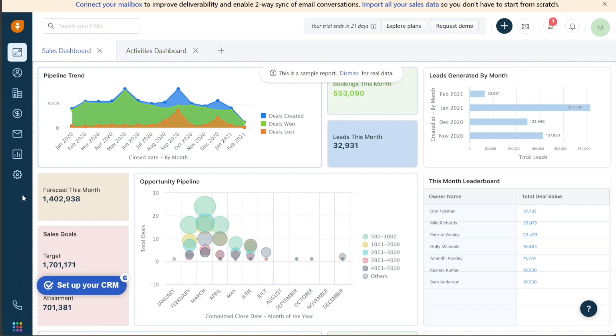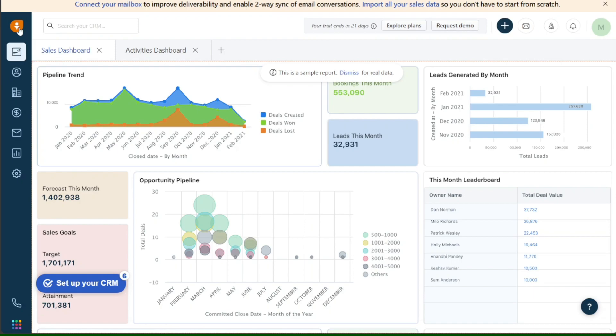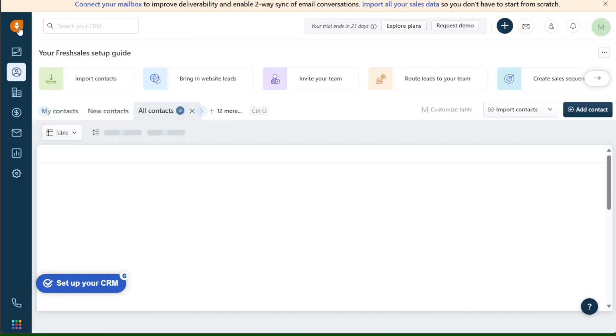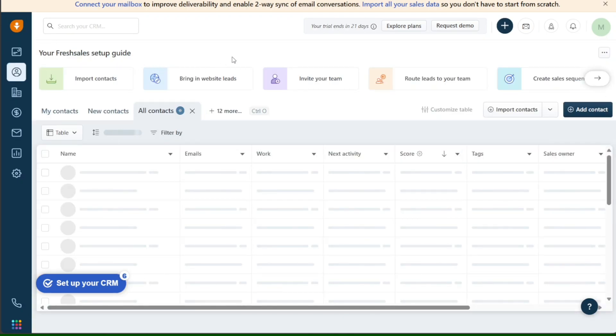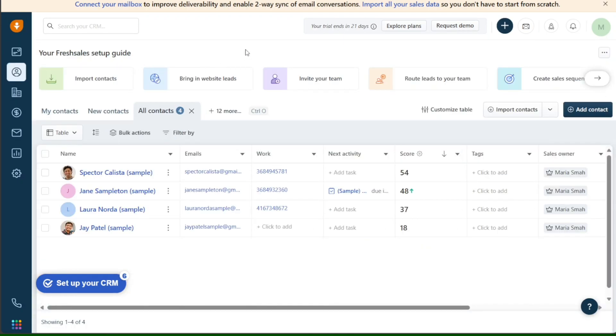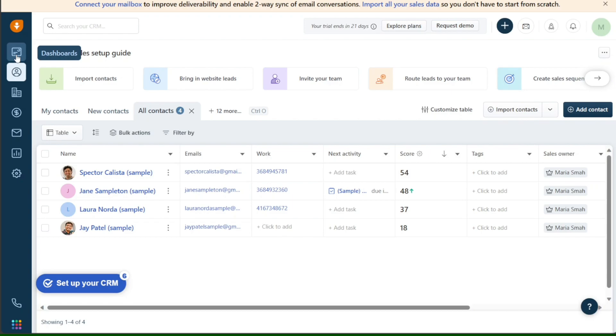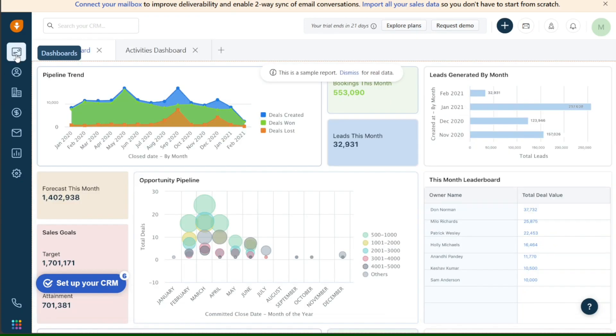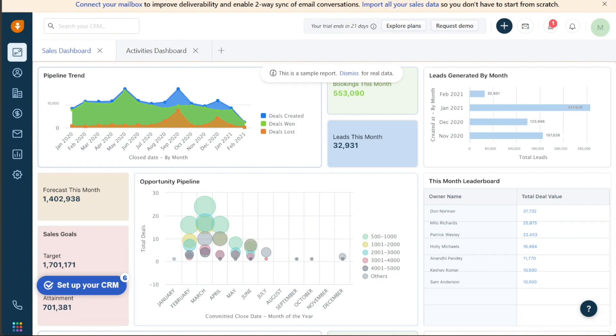The Home button is represented by the FreshSales icon at the top left corner of the dashboard. Here, you can add new contacts, create workflows, import contacts, send emails, and visit the Help Center. The Dashboards section allows users to view their Activity Dashboard, Analytics, and Sales Dashboard. You can also add reports here by clicking on the plus symbol next to Sales Dashboard.